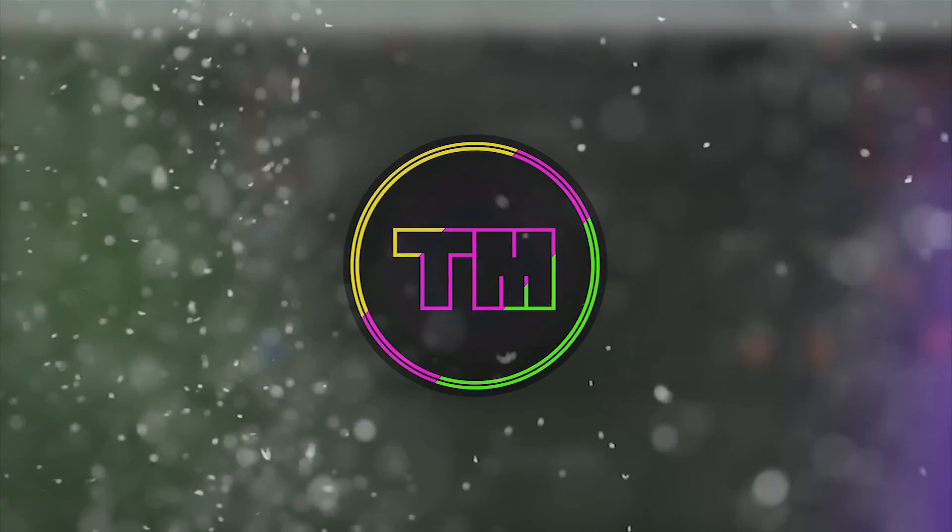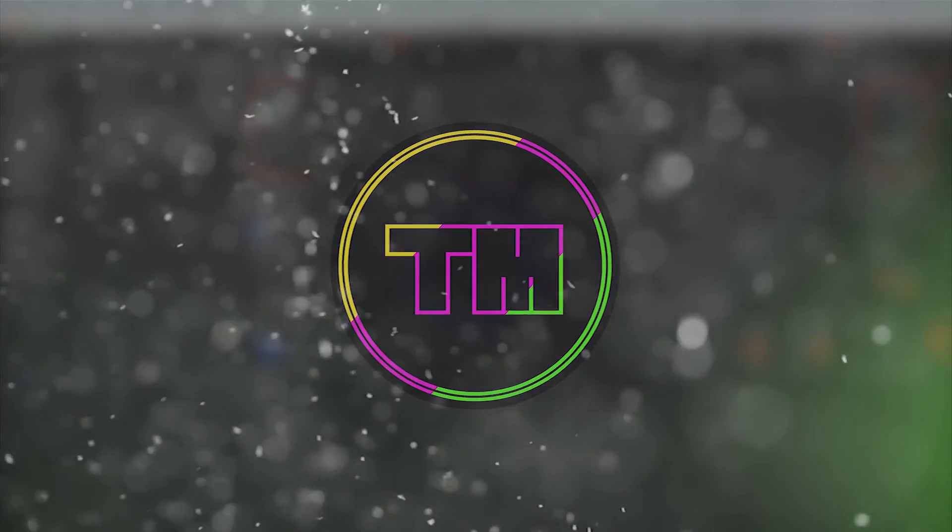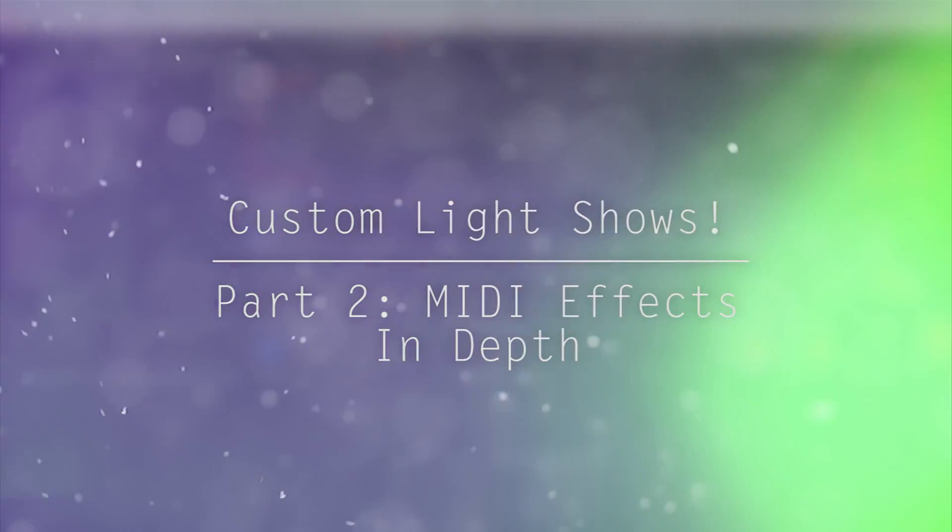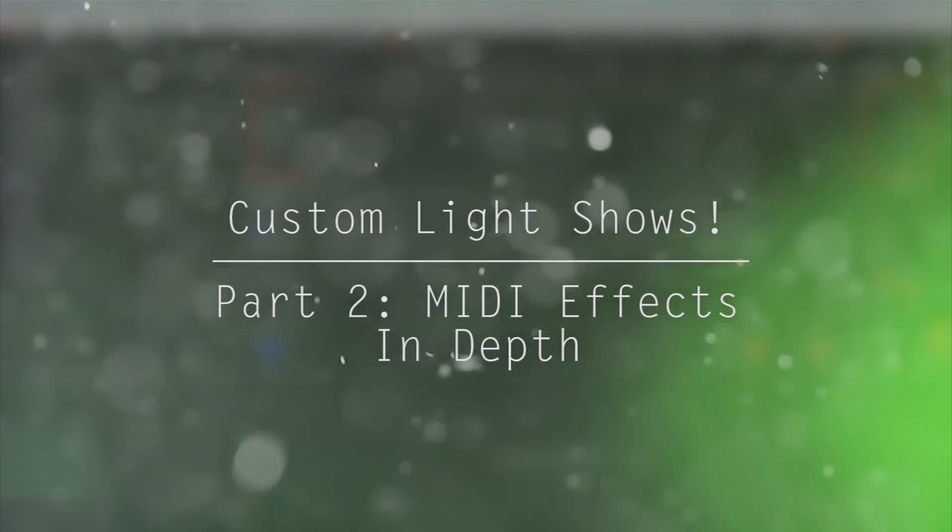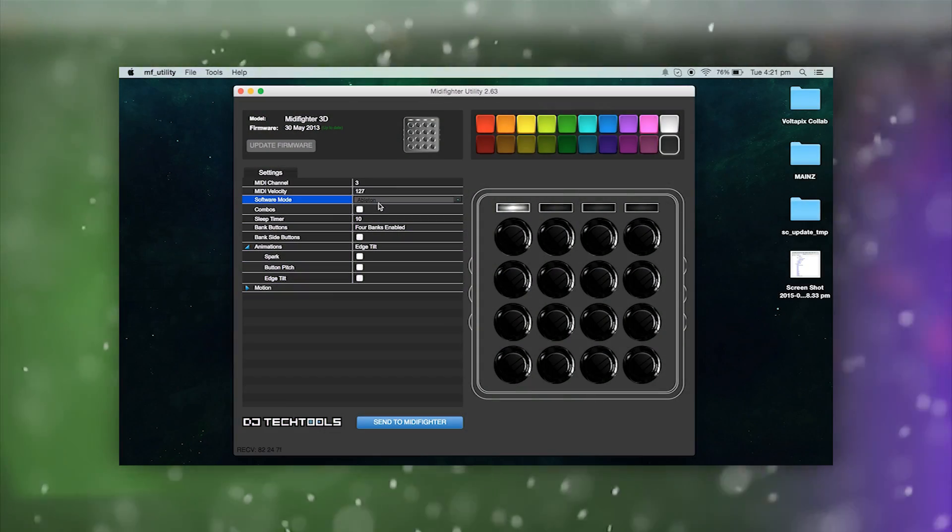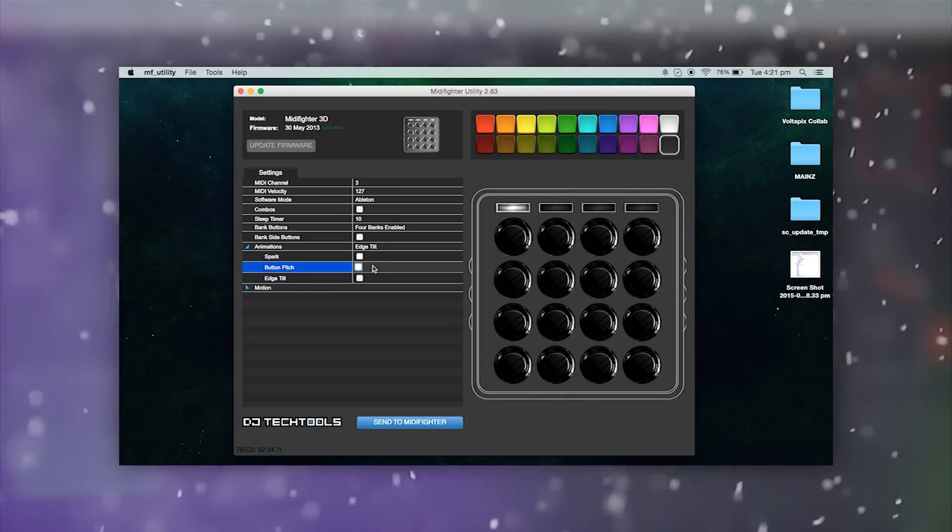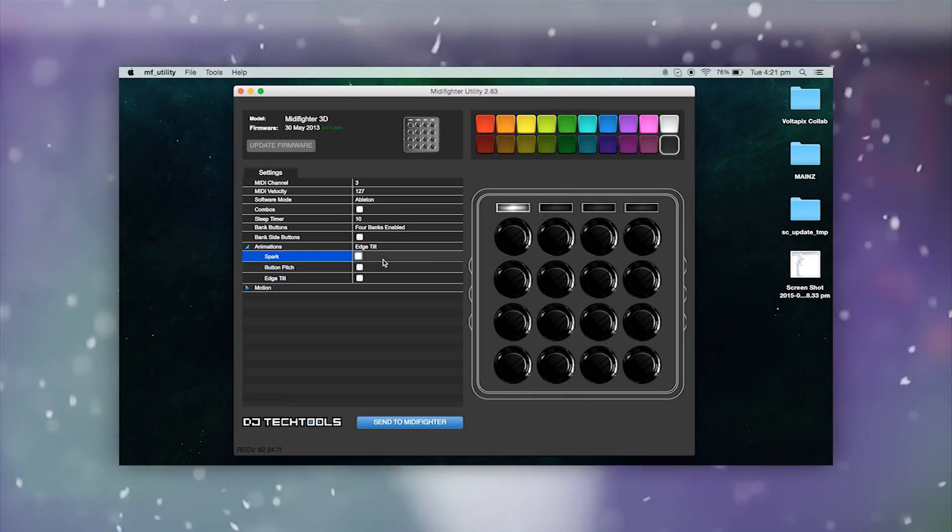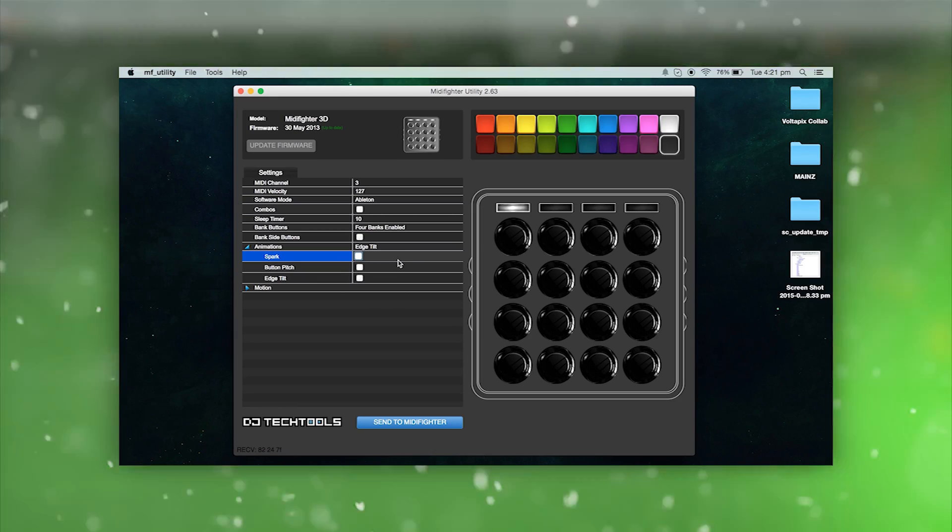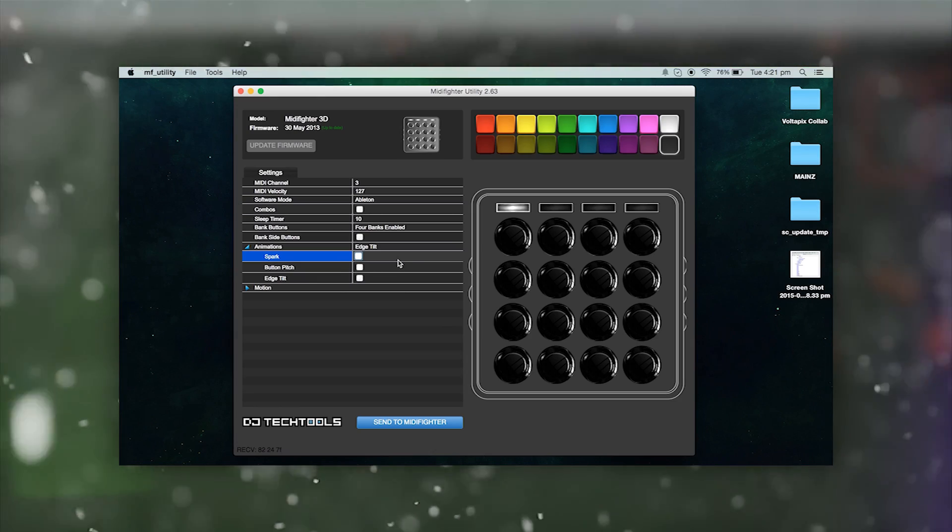What is up guys, Tim Murray here. In this tutorial we will be continuing with creating custom light shows for your MIDI fighter or launchpad. In the last tutorial I showed you how to set up your MIDI fighter for a custom light show. To see that tutorial click here now.